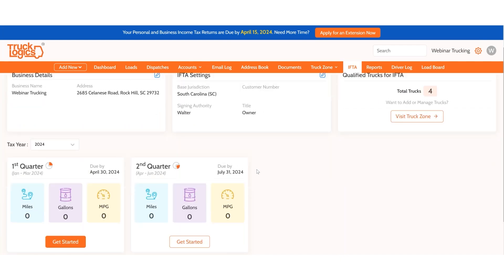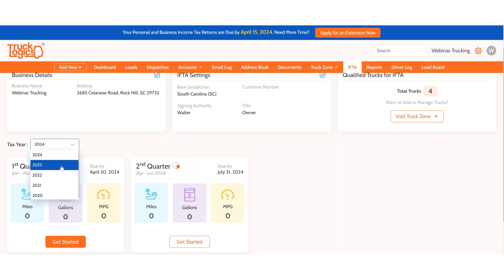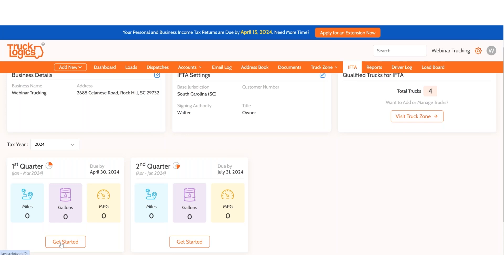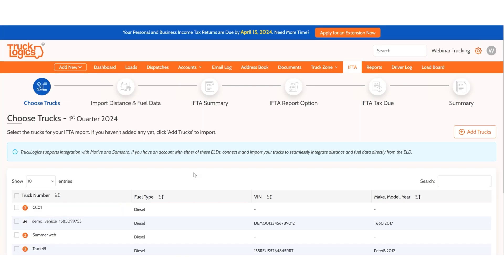To get started filing your IFTA for the quarter — this quarter, Q1, is due April 30th — you have the option to file for previous quarters and previous years using the drop-down menu. Whether you're using the full TMS or IFTA Only, you will need to go into the system and click 'Get Started.'